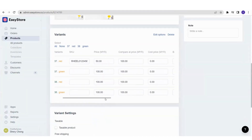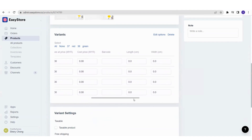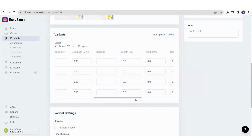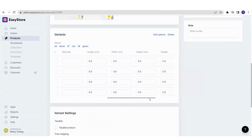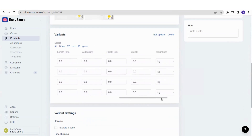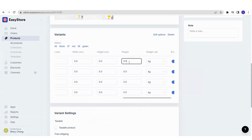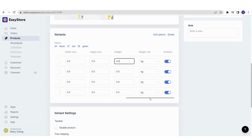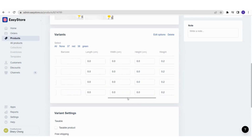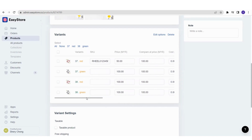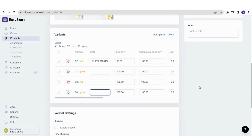Once you've set the price, you can drag to the right-hand side to input additional fields: cost price, barcode, length, width, height, and weight. For example, I'll enter 0.2 kg as the weight — the weight unit can be kg or gram. If you don't have all the information now, don't worry — you can save first and always come back to fill it in later.